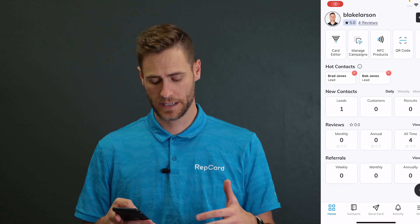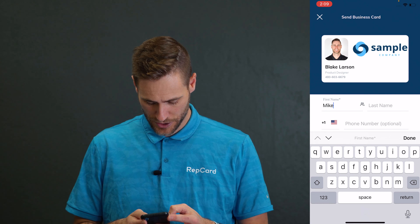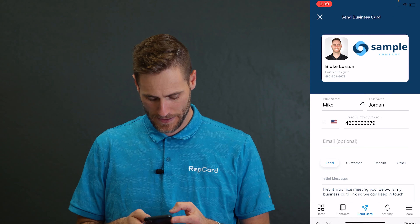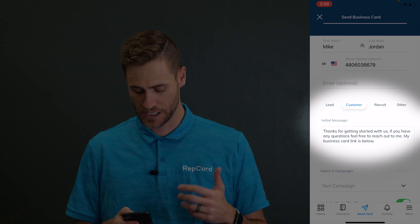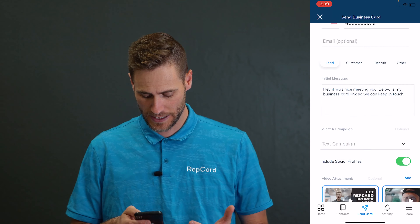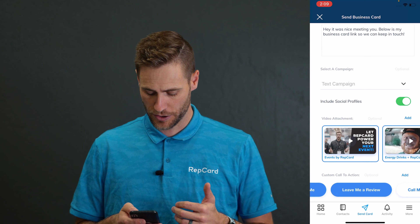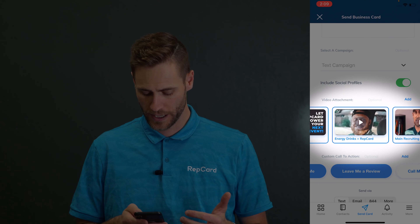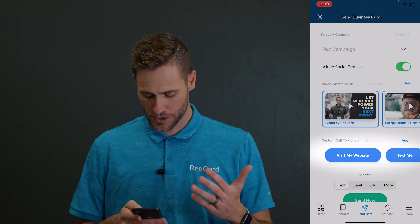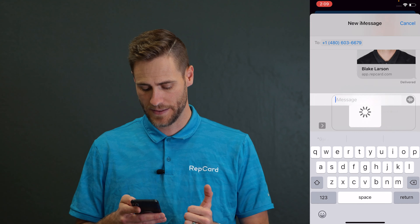All right, so now that your profile's dialed in, hit send card at the bottom middle and we're going to send a test card right now. Let's say we send it to a guy named Mike Jordan and put in his phone number. Coming down, you can say this guy's a lead, a customer, a recruit — maybe you're out doing some recruiting — or just in your network, so you put them under other. Let's say I keep him as a lead. You can see the initial message is changing — we'll go over that in a minute. You can add a text message campaign, turn on your social media profiles, swipe and add a video your company or you have added, and add different call to action buttons. So it looks great. You're ready to send it — as easy as sending a text message. It goes to iMessage and then I hit send.